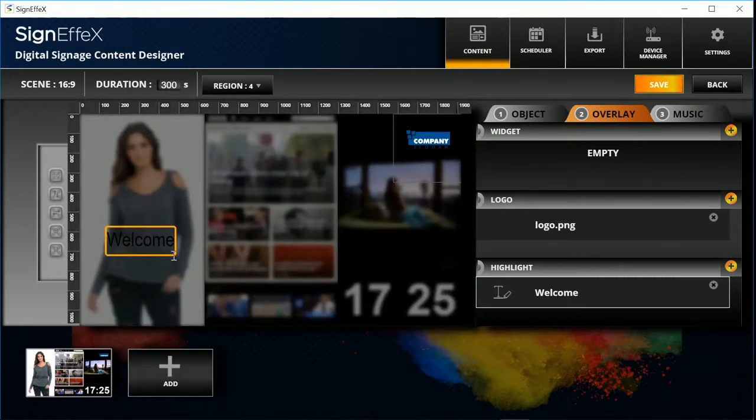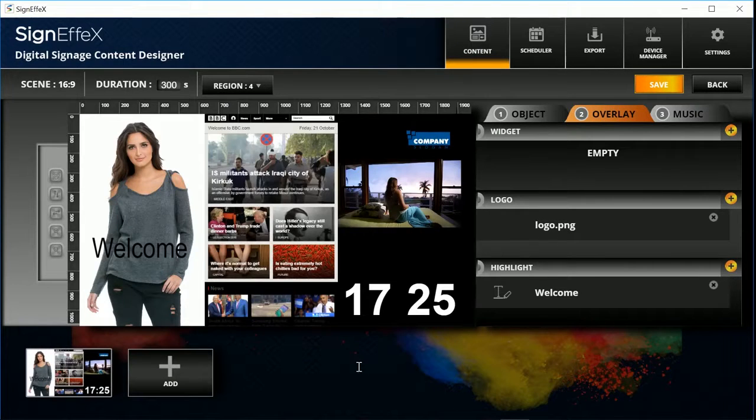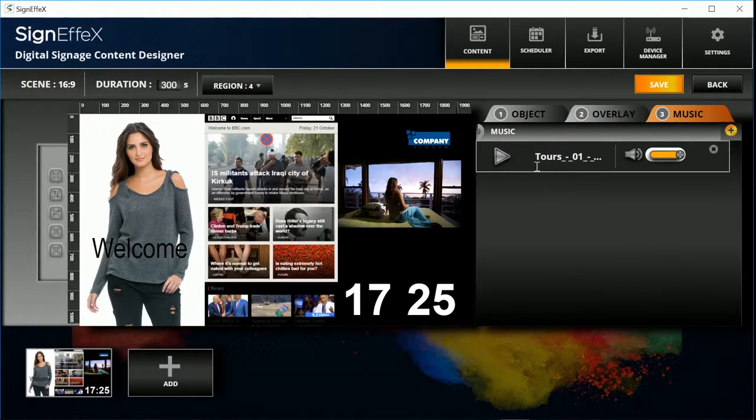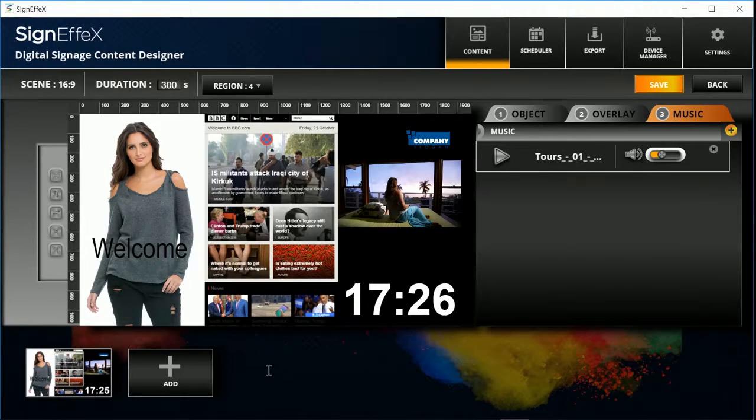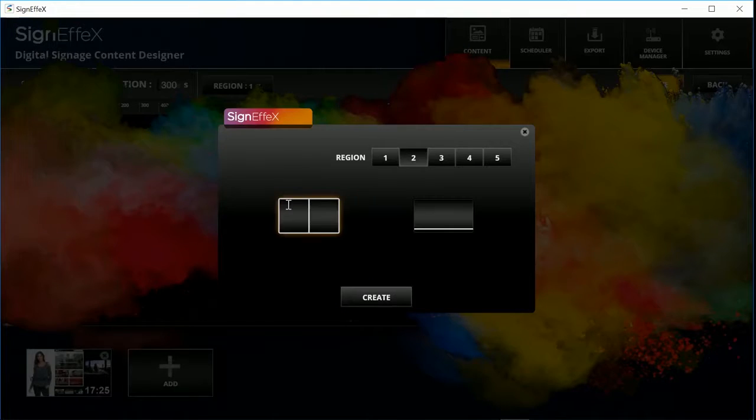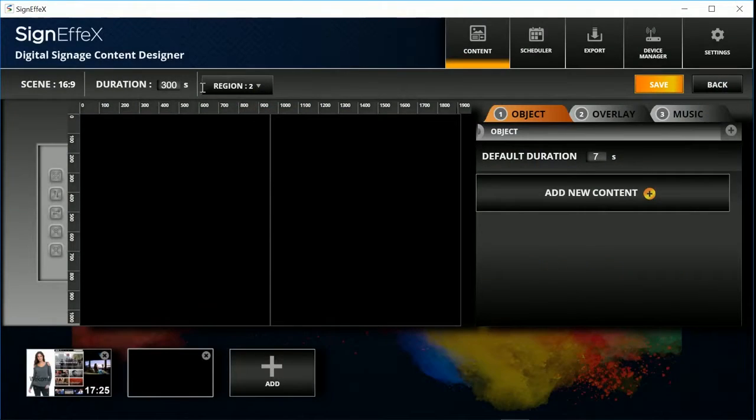To add background music, click on music. Choose an mp3 file and adjust the volume. Then we will create the second scene.